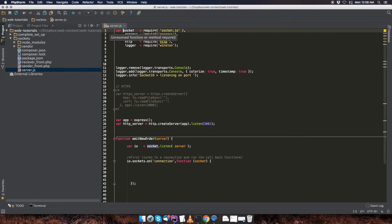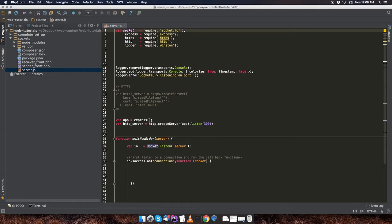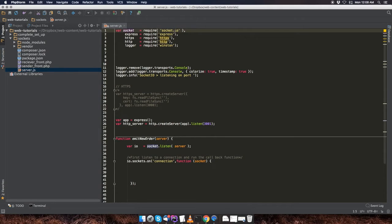So right over here, I'm requiring the packages that we installed in the last video. That's going to be socket.io, express, and then this HTTPS package will allow us to use socket.io on an HTTPS connection.